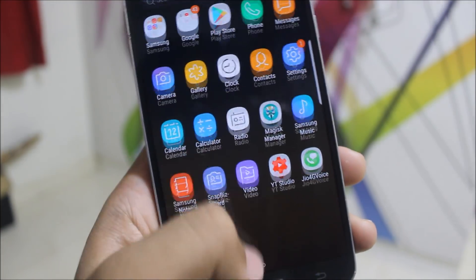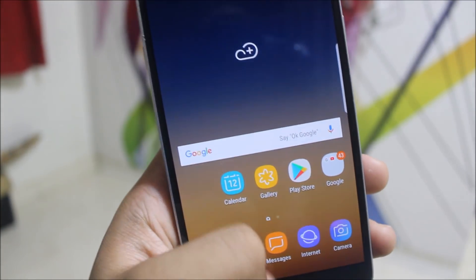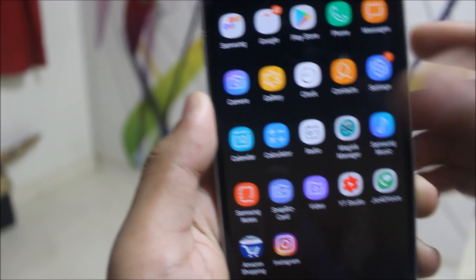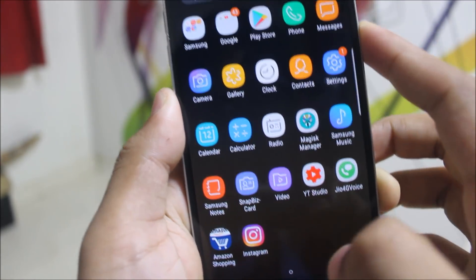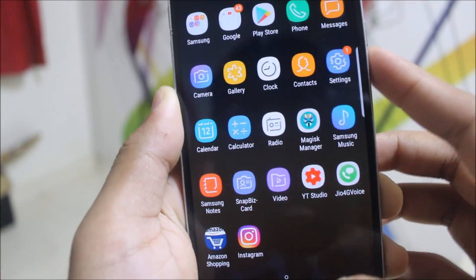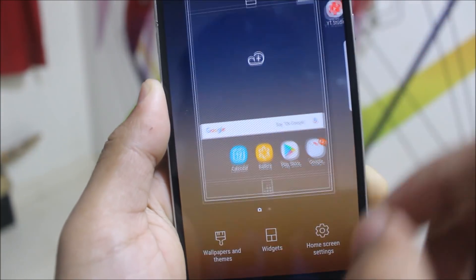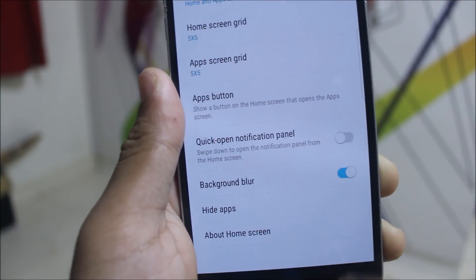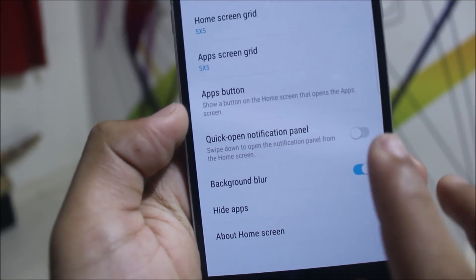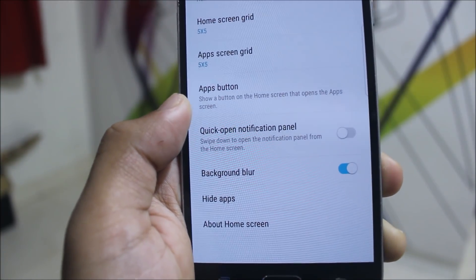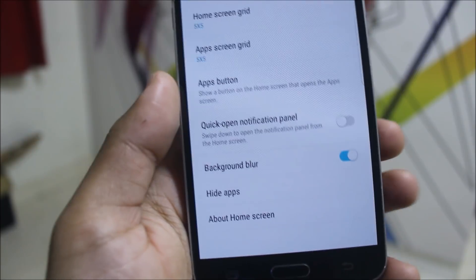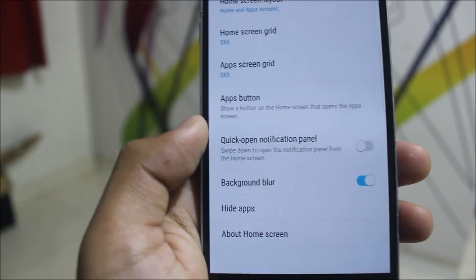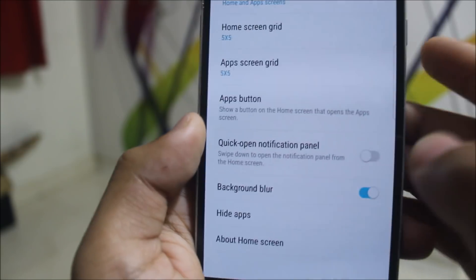The second major add-on in this ROM is the native blur. You can see the launcher turns blur, the edge screen turns blur, and also the power menu and the quick menu of the launcher and settings. Going into the home screen settings, we get the background blur option. You can disable it, grant the request, and get that transparent effect.